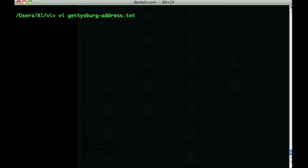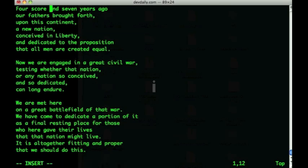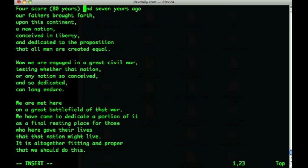Next I'd like to demonstrate several different ways of entering text with VI, using the Gettysburg Address document as an example. The first thing I'd like to do is insert text here explaining what 'four score' means. I press the letter I to go into insert mode, add '80 years', then hit the escape key to go back into command mode.